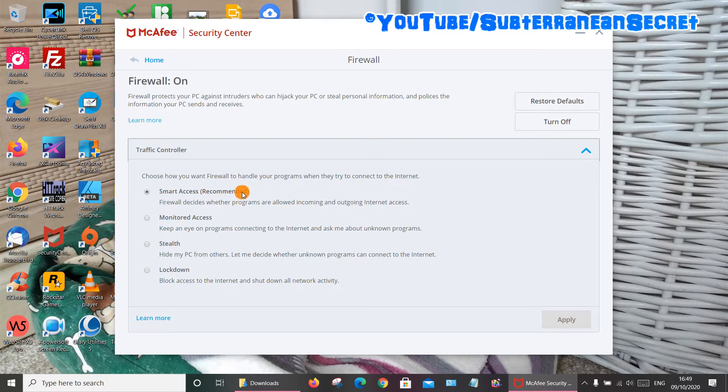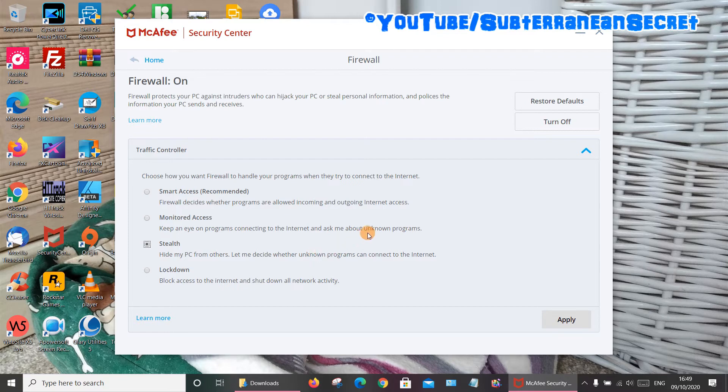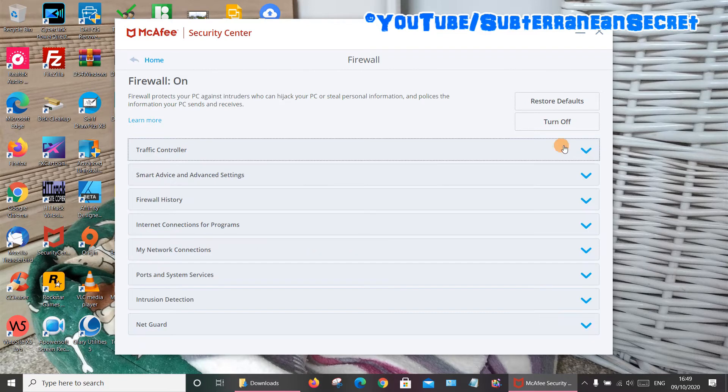So to make sure any program before it connects to the internet has to have your permission, what you want to do is select Stealth. This hides your PC from others and lets you decide whether unknown programs can connect to the internet. So once that's done, click Apply. You can also, for added security, select the next option here.